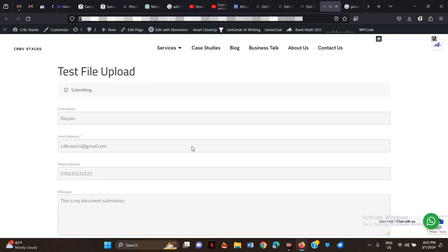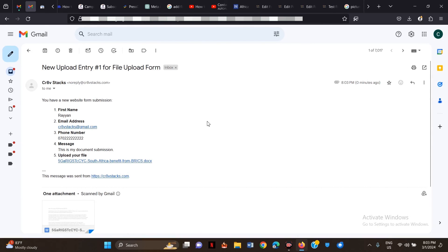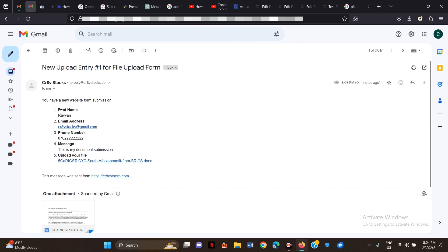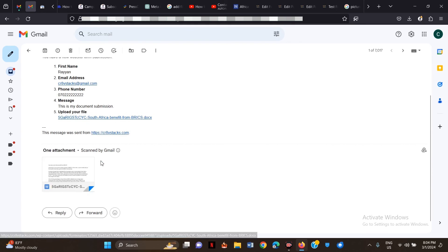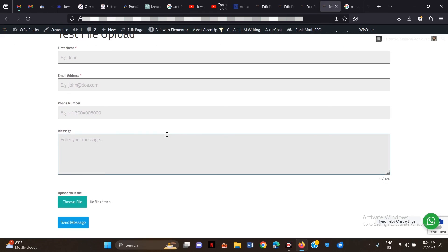I'll click Send Message. As you can see, it is submitting. Once done, we'll check if it came through to the email. Here's how it shows up — 'New Upload Entry for File Upload Form: You have a new website submission'. You can see the email tags: first name, email, phone number, message, and the document attachment came through successfully.